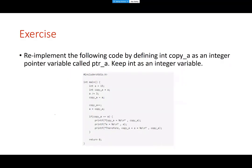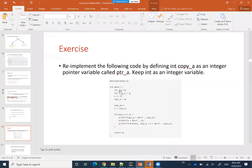Last time we ended without doing this exercise. I put it on the discussion board and only about 29 people attempted it out of more than 100. The exercise says: implement the following code by defining a copy_a as an integer pointer variable called pointer_a, while keeping int a as an integer variable. So instead of a regular variable copy_a, we want to change it into a pointer variable named pointer_a. Let's try to modify this program.